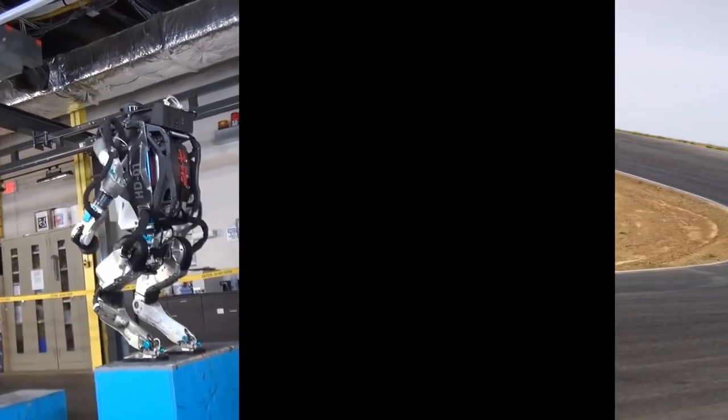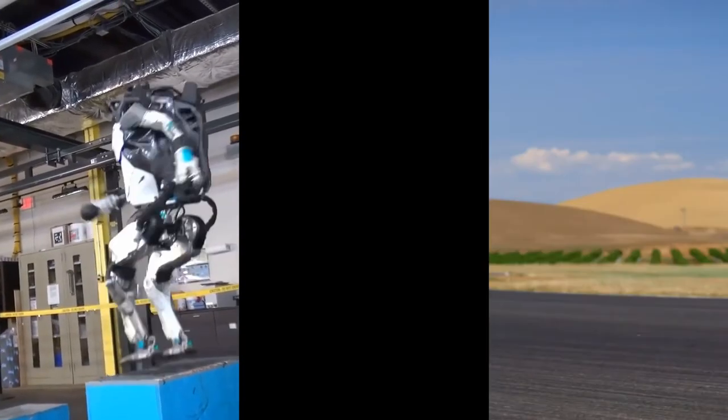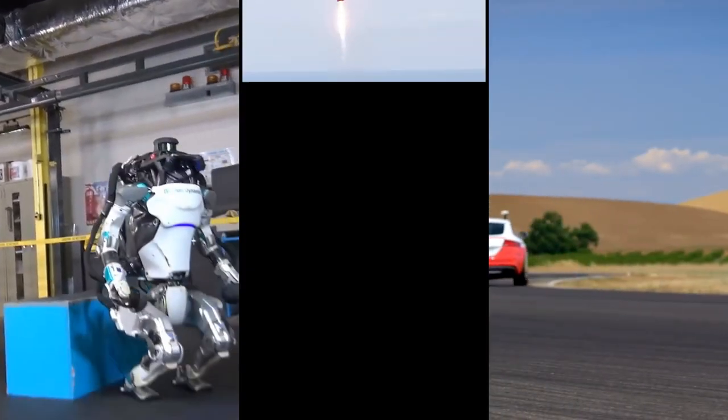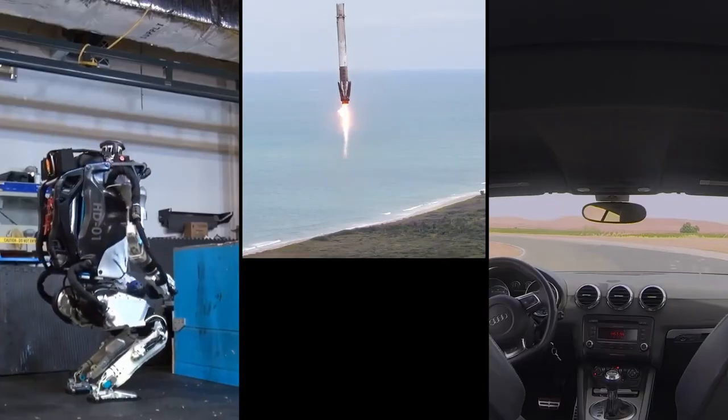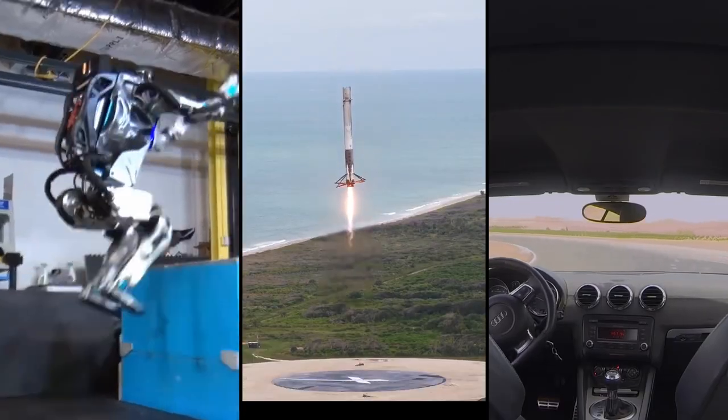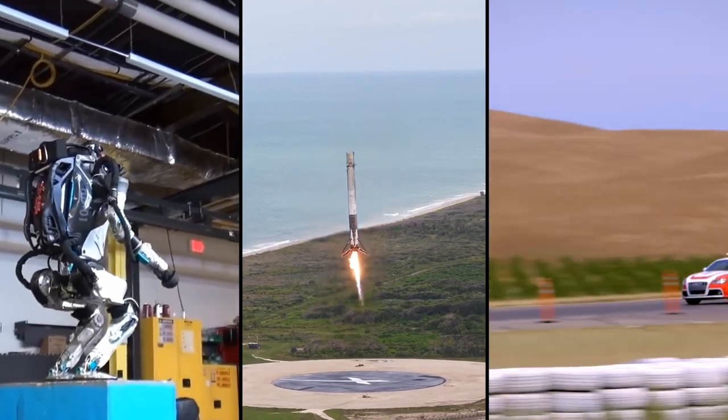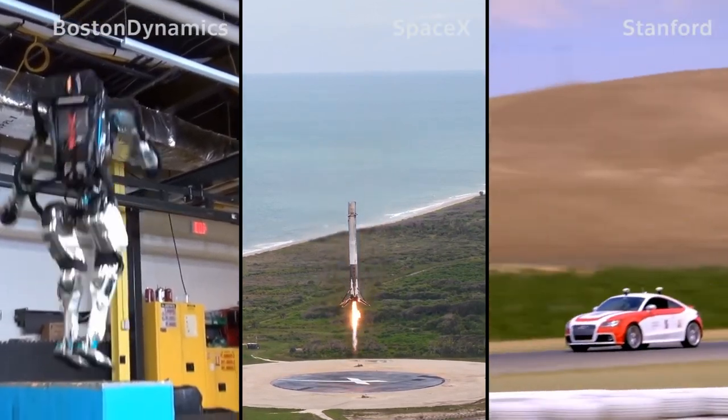You may have seen a robot jumping and doing backflips, an autonomous car driving in high speed, or a rocket landing back on Earth. All these groundbreaking achievements have something in common.